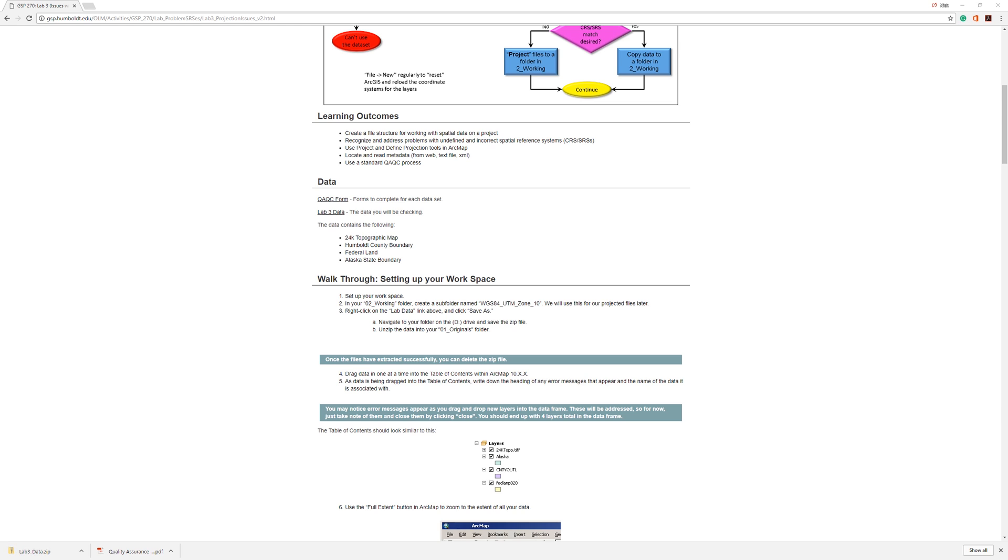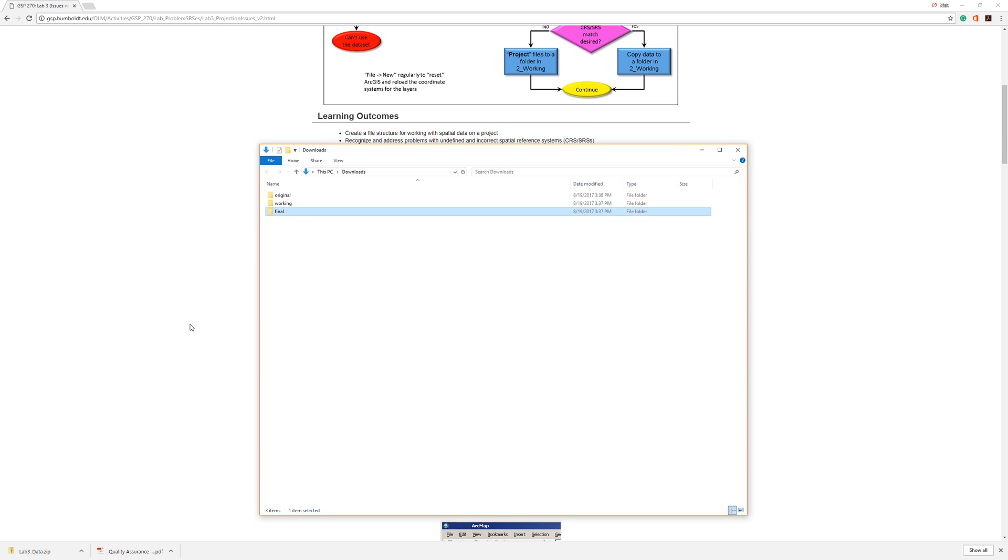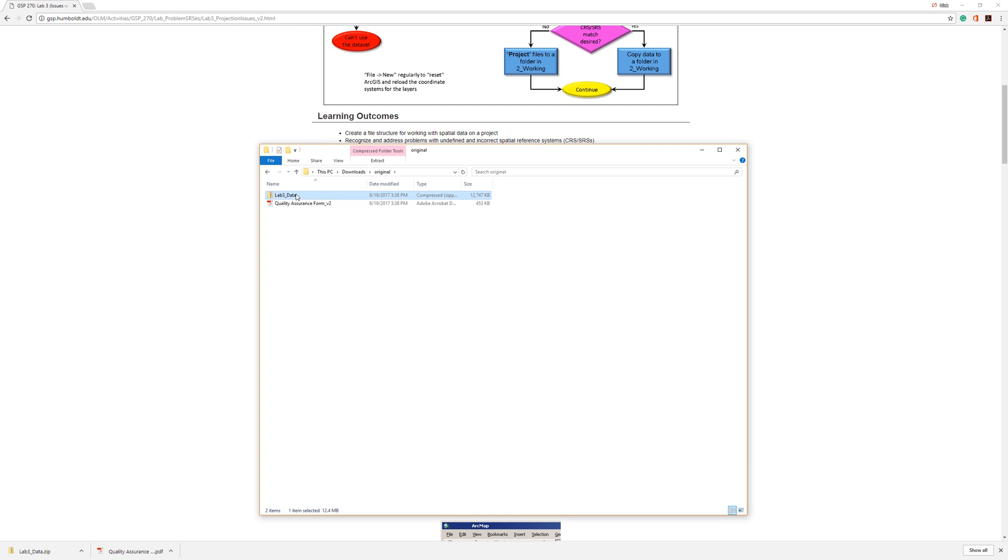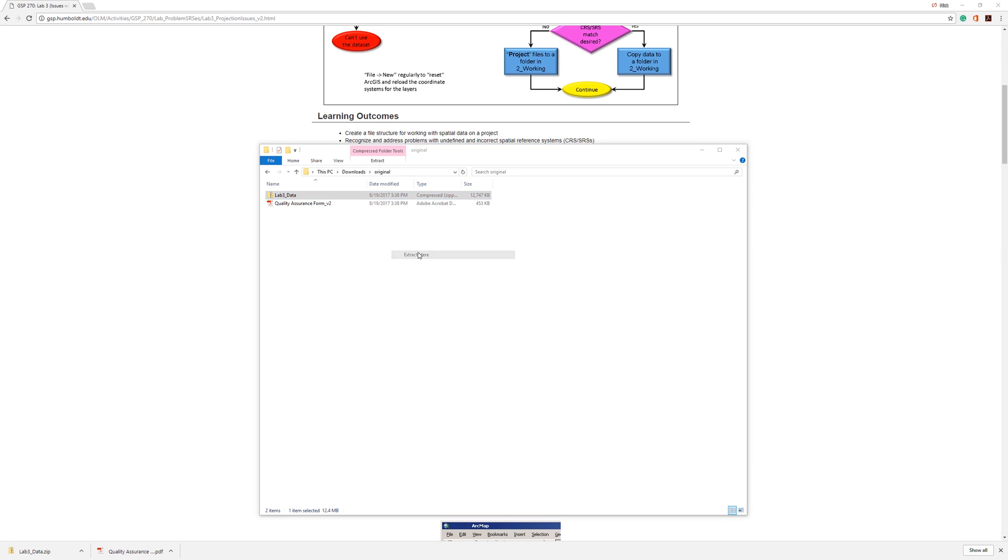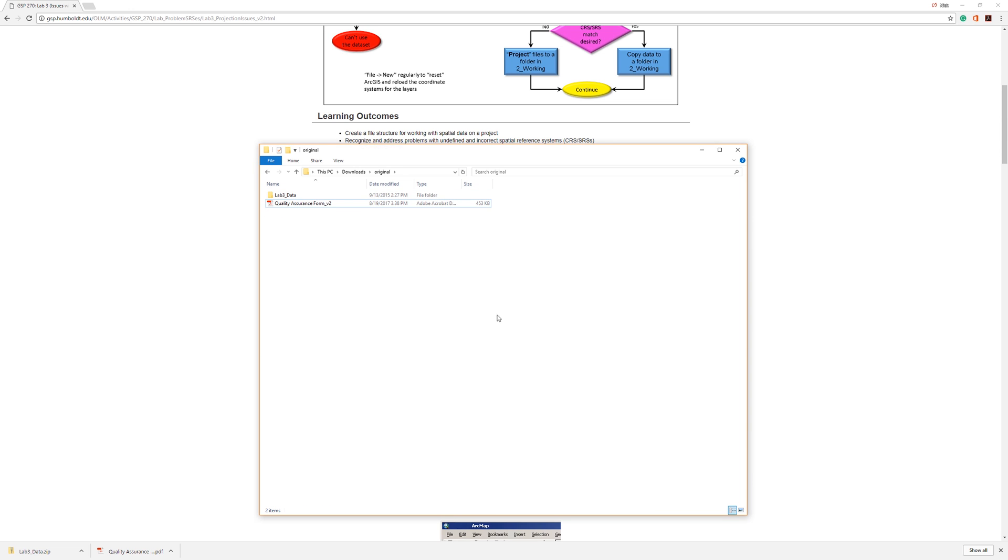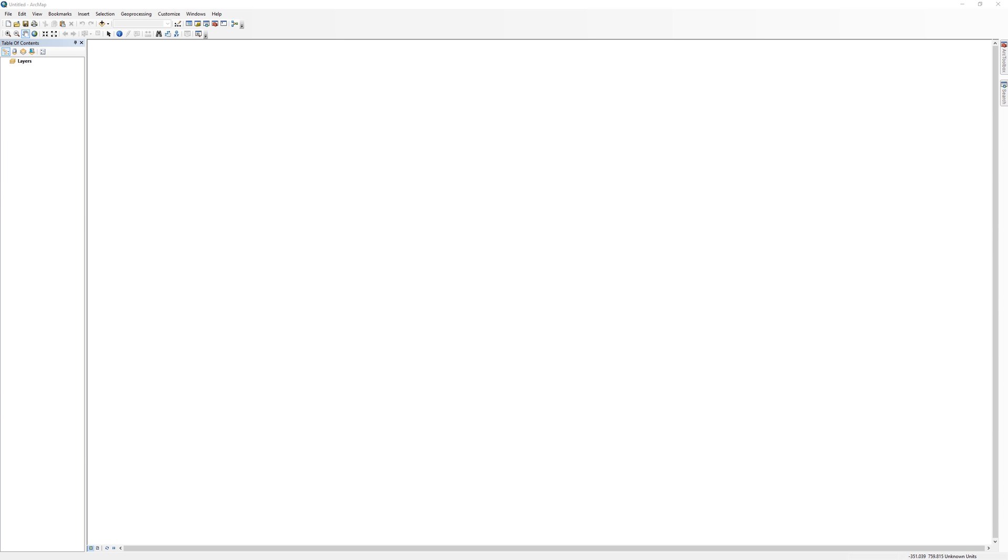Once it is ready, open your original folder. You will see a compressed zip file. To extract the data, just right-click, go to 7-zip, and select Extract Here. Once the contents are extracted, it is always a good idea to delete the original zip file. It saves space and avoids confusion later on.